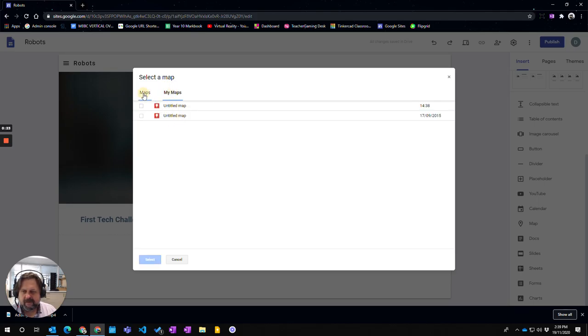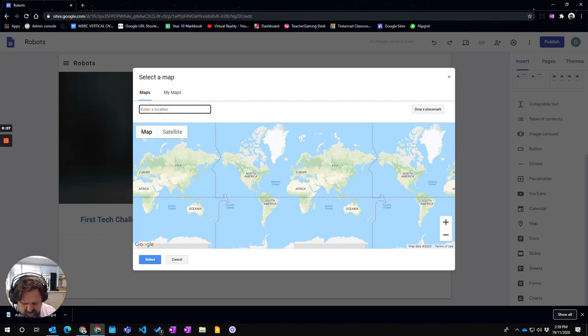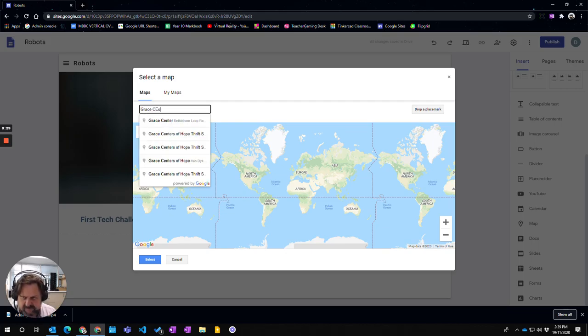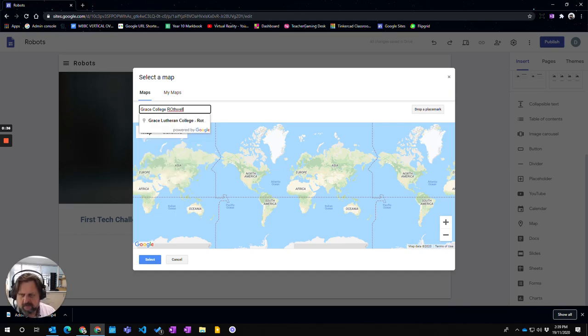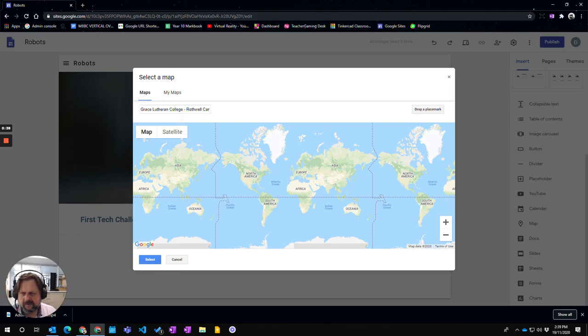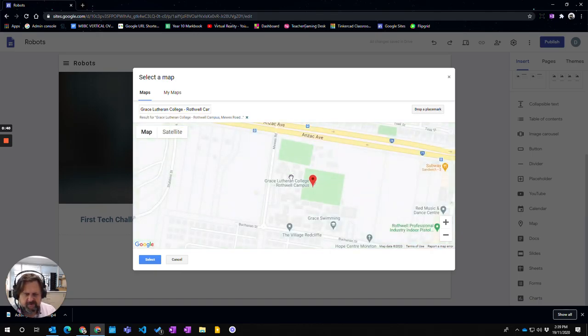But I haven't created one and I want to put in the location of Grace College Rothwell - Grace Lutheran College Rothwell. That's where the competition is going to be at.